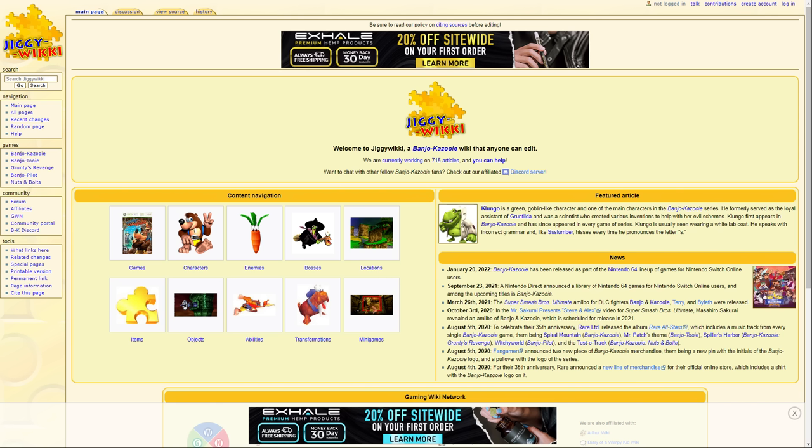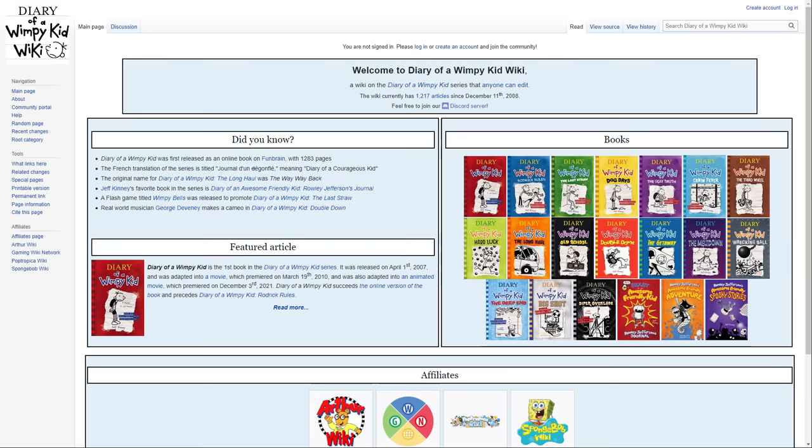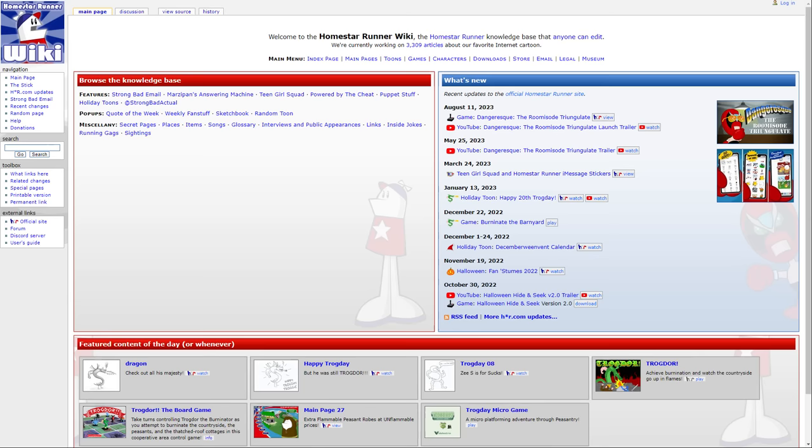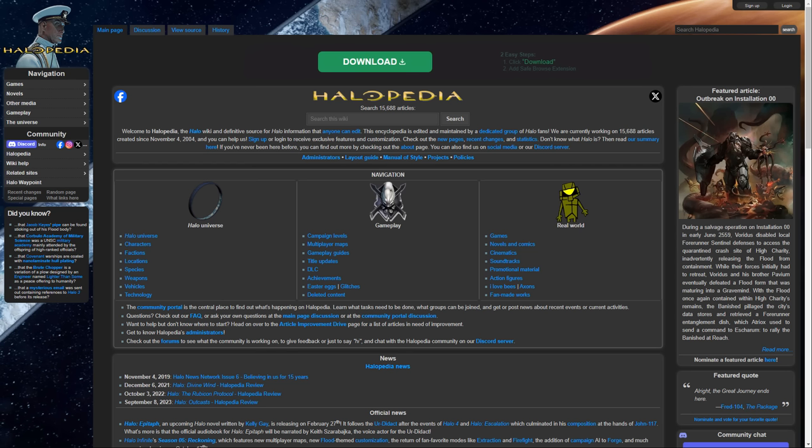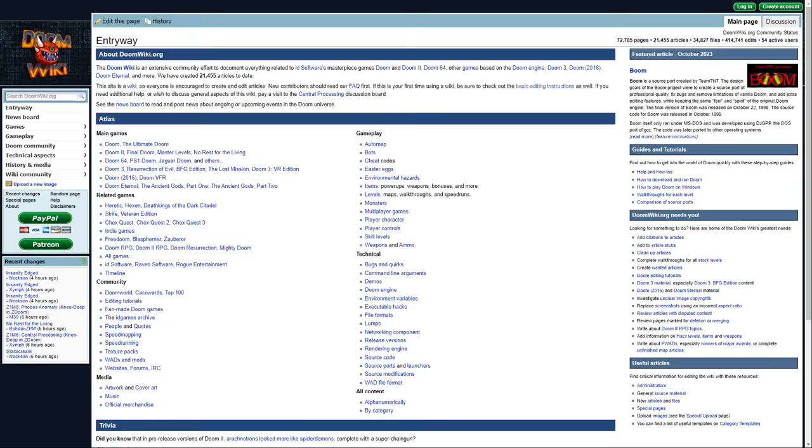The wiki that shall not be named, the Homestar Runner wiki, Yugipedia, and many, many more.